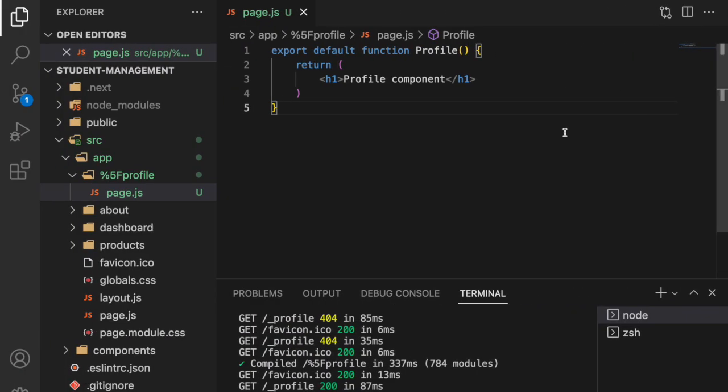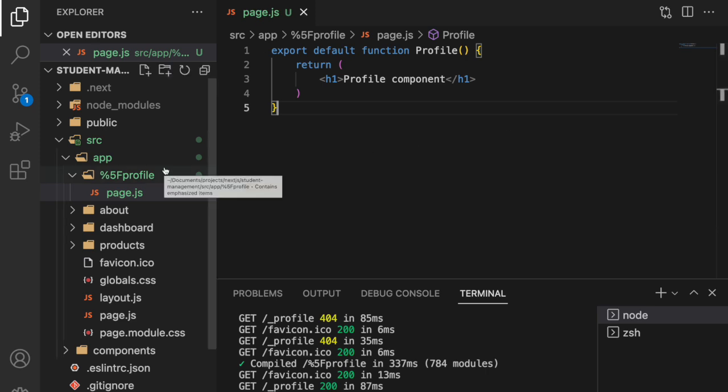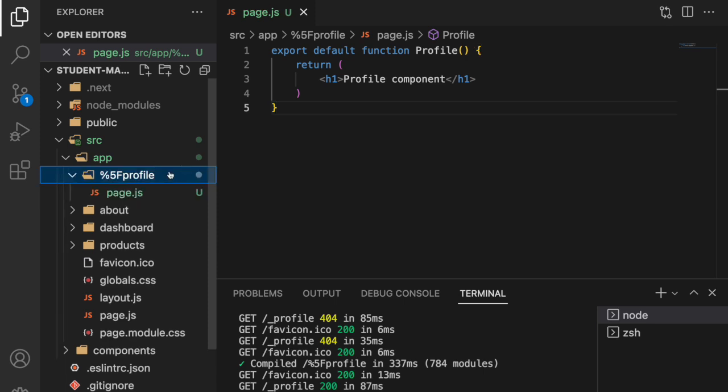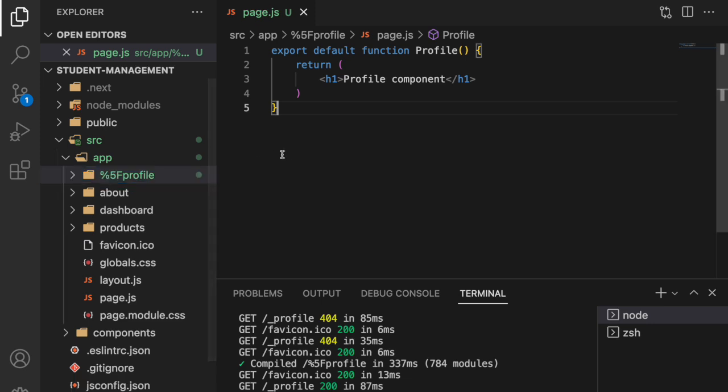That means whenever you want to have a private folder, you can use underscore. Whenever you want to have underscore in your URL and your folder name should be starting with an underscore, you have to use percent 5f. Whenever we want to make our folder not accessible to the public and that should not be acted like a route, we can use underscore before the folder name.